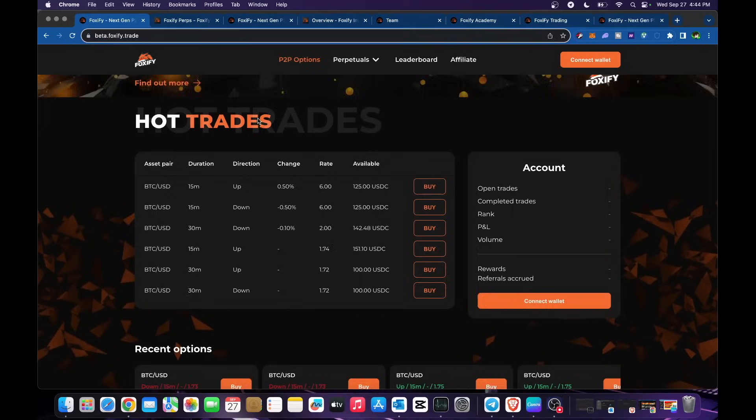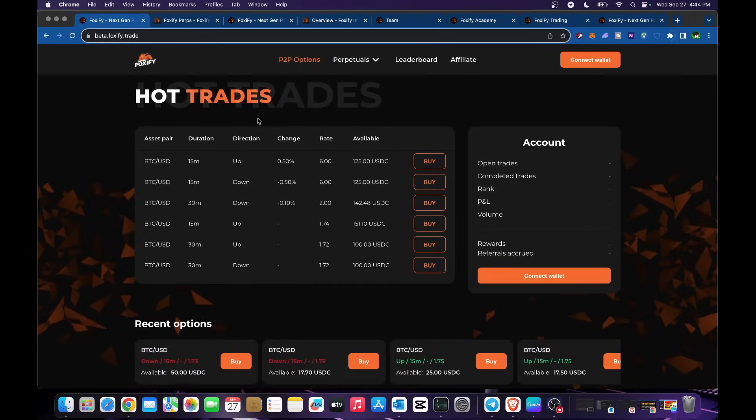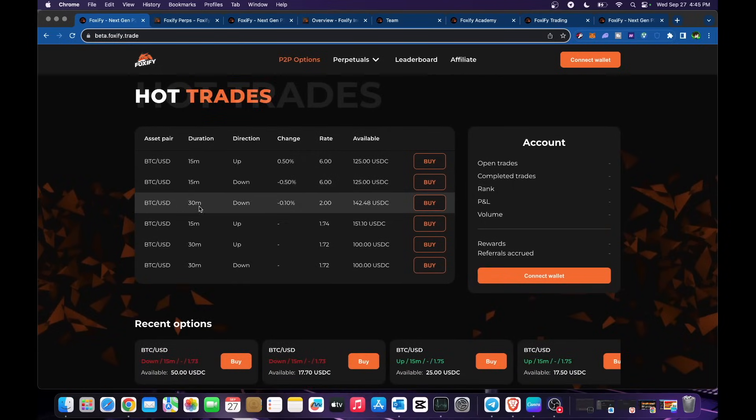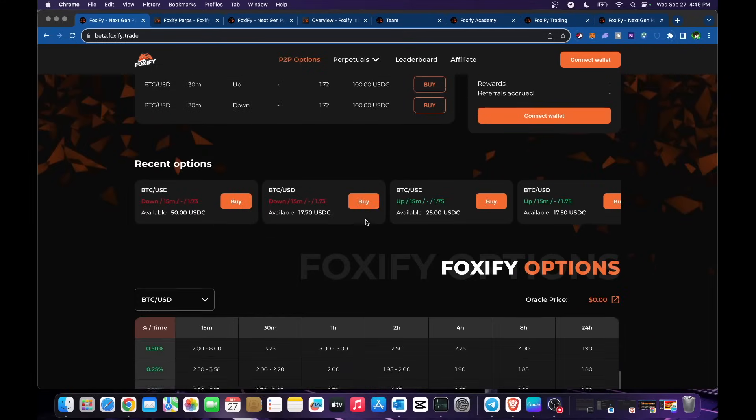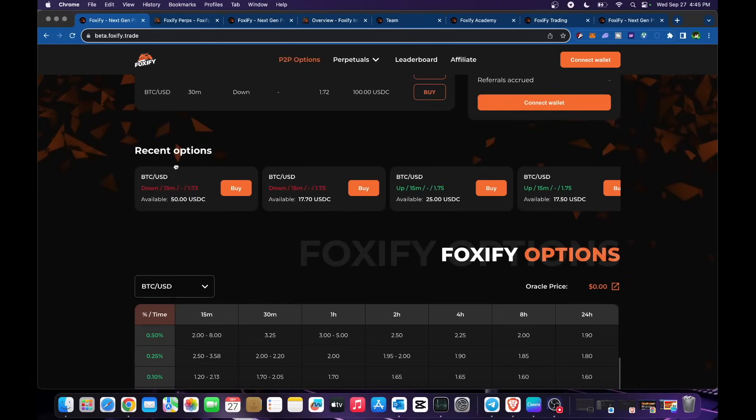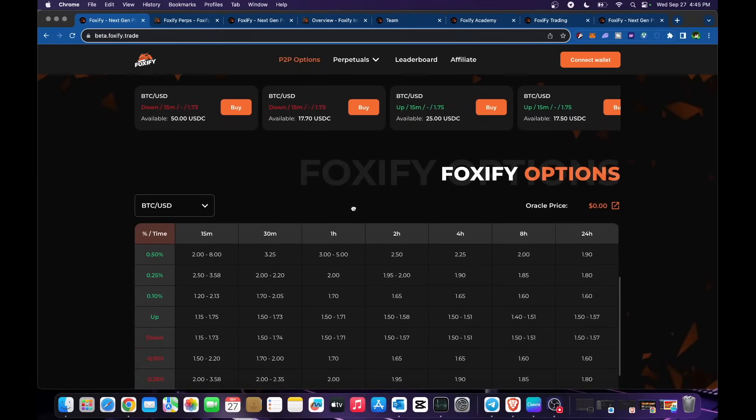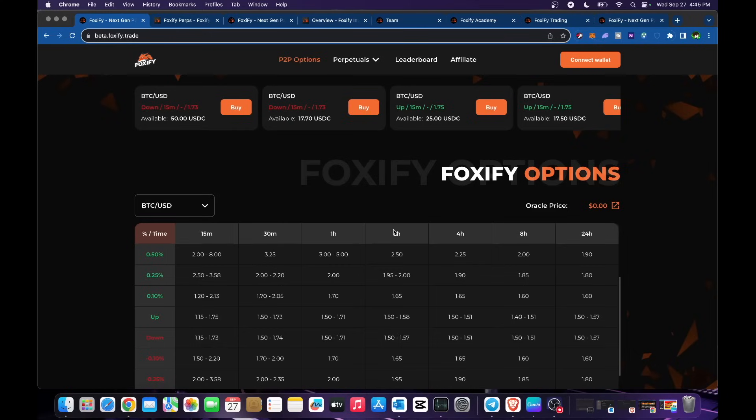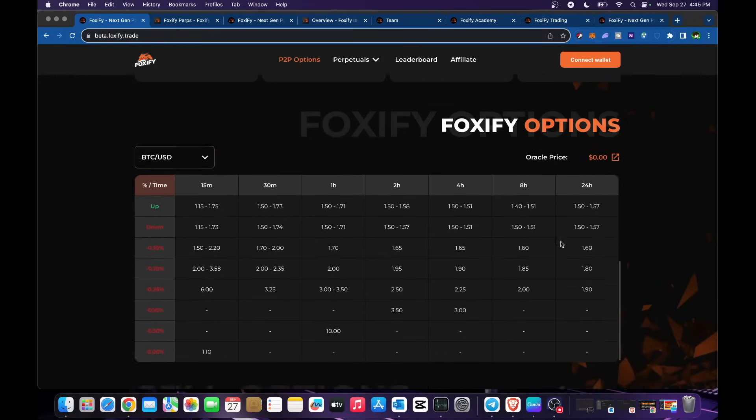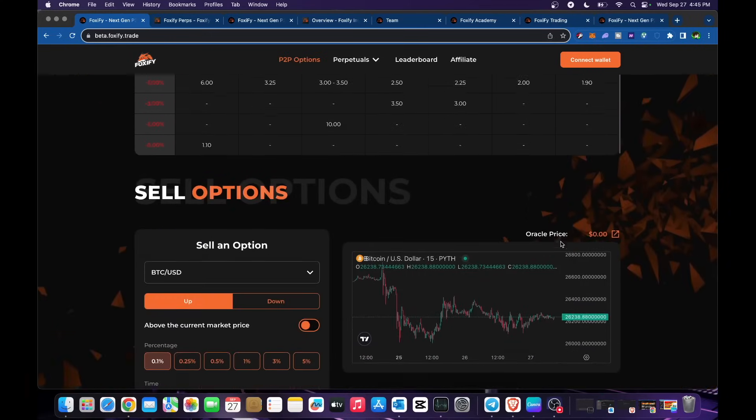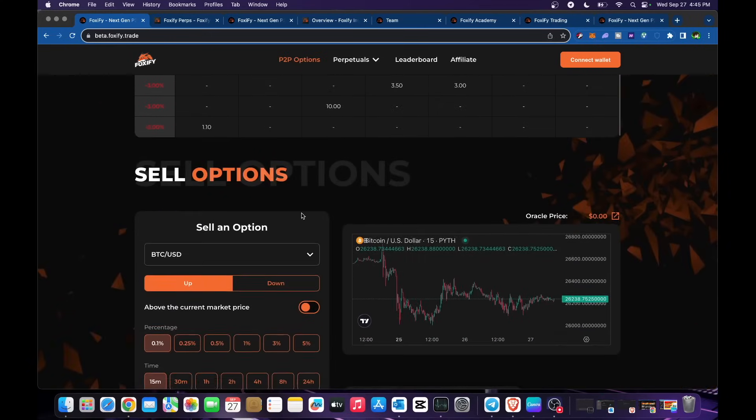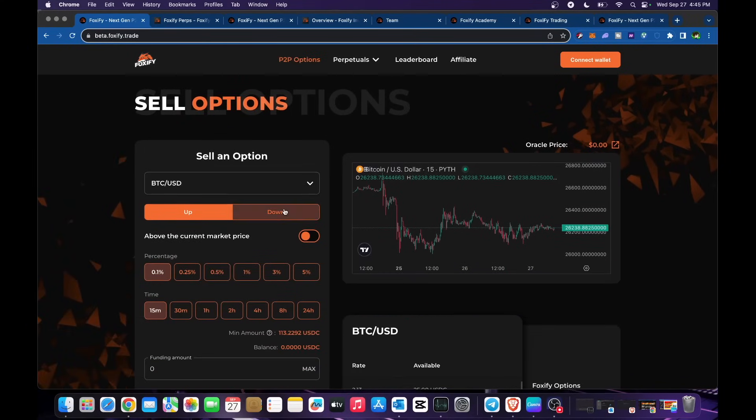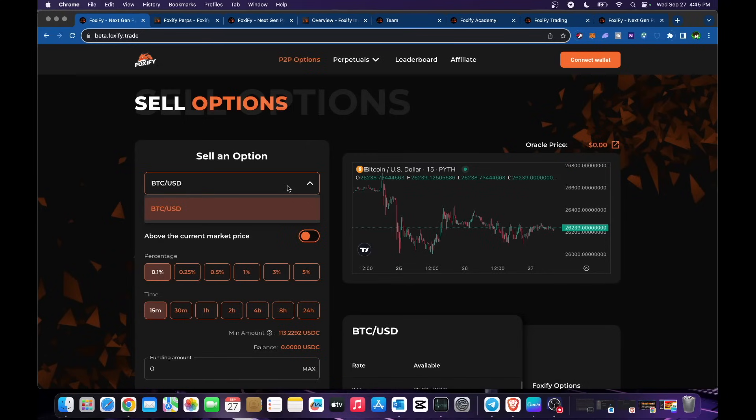In here we have their asset pair BTC USD. Recent options are in here as well. Foxify options - you could check for 15 minutes, 30 minutes, one hour, two hours, four hours, up to 24 hours. You have your sell options in here. BTC USD. Basically this is just yet in beta so you could start testing. You will be rewarded with USDT.